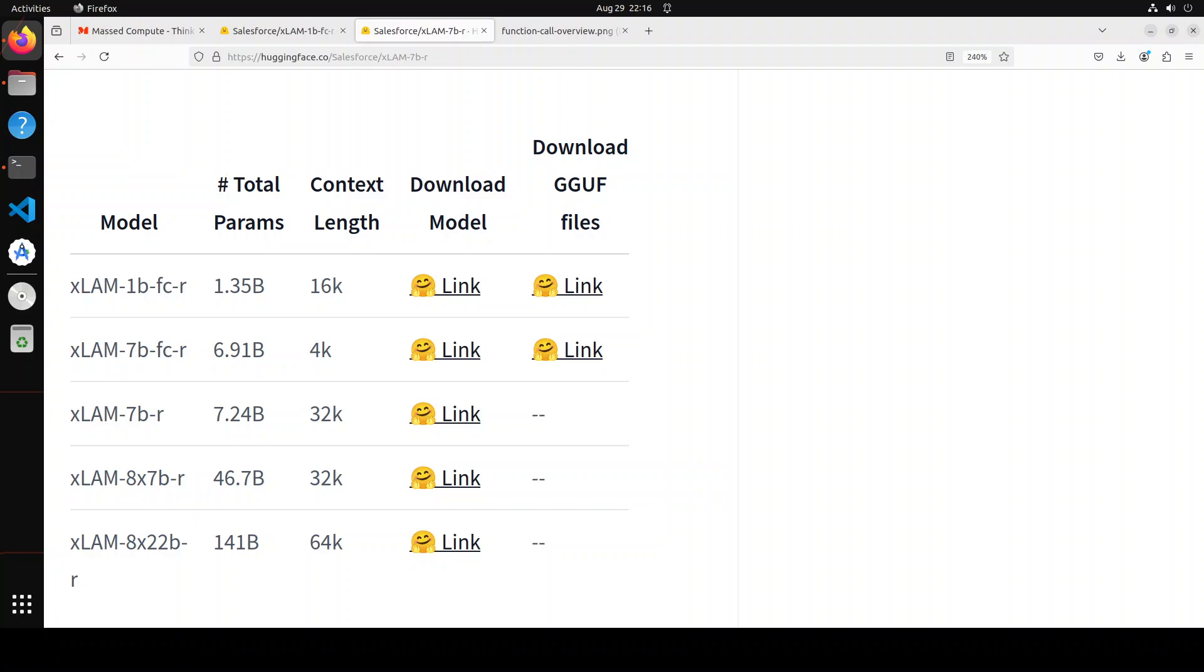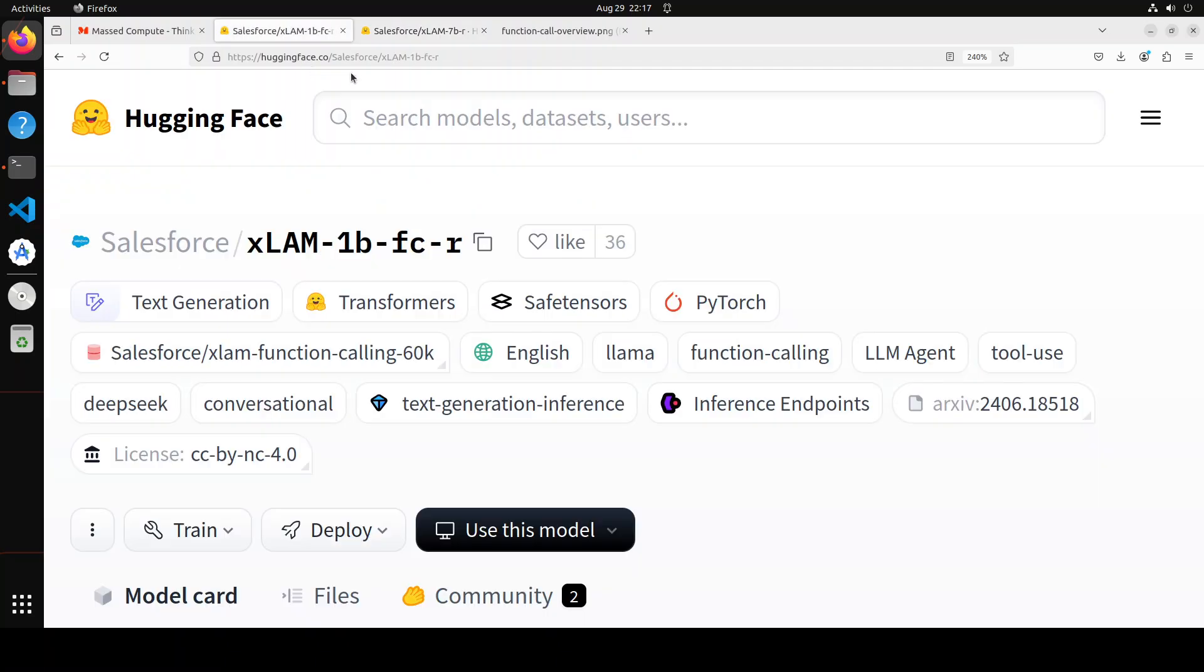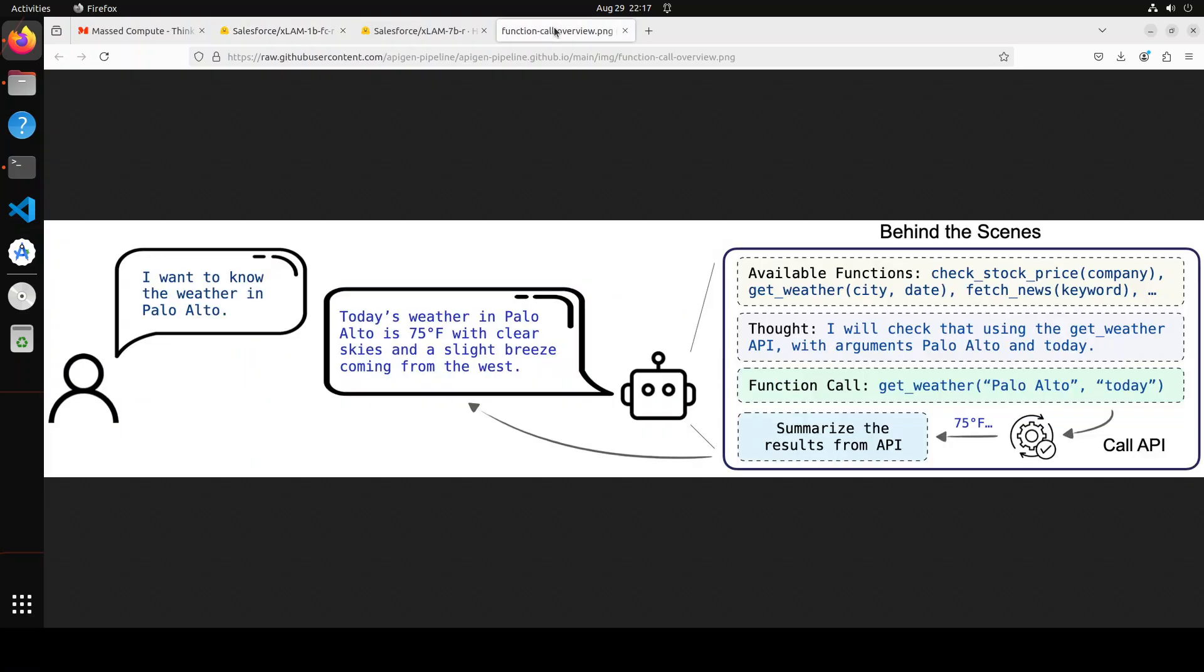Salesforce has also provided a quantized version of these models for efficient deployment and execution. And GGUF is a file format designed to efficiently store and load these LLMs, making GGUF ideal for running models on local devices with limited VRAM or even on the CPU so that you can have offline private functionality and enhanced privacy. So we are going to go with this 1 billion FC R1, which is a model that is optimized for function calling and can be easily deployed on the personal devices.